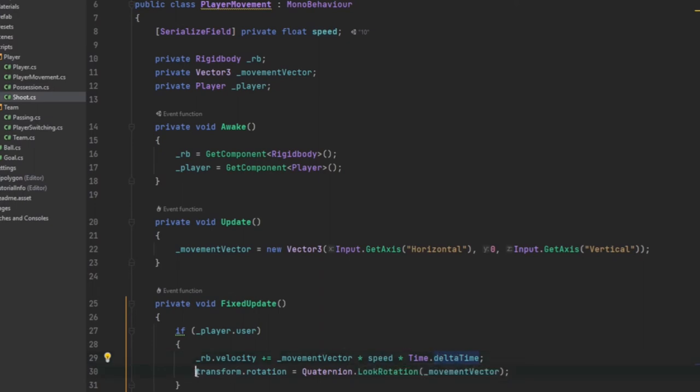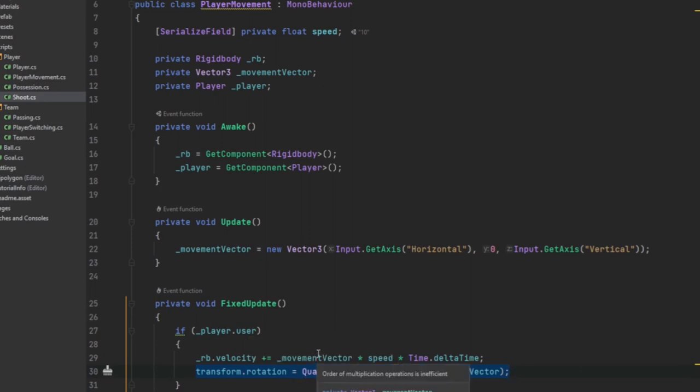Then this right here, this is just handling the rotation. This just makes it to wherever we're moving our player, that's where he's going to look. So he's just going to automatically rotate to the direction that he's moving towards.